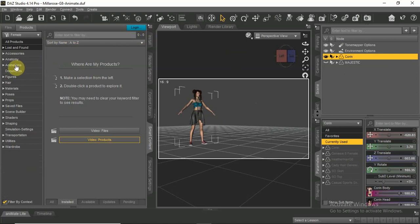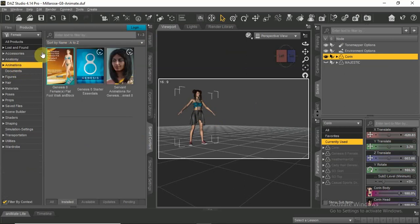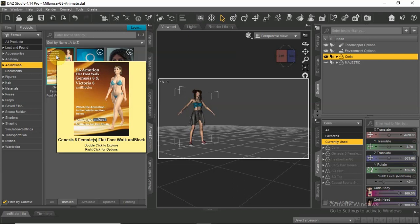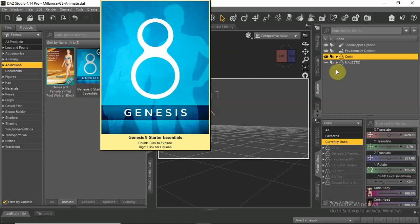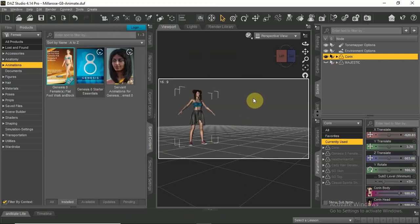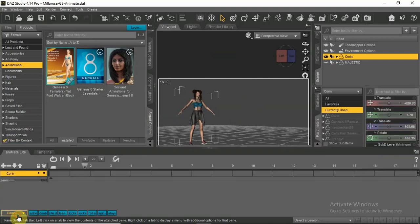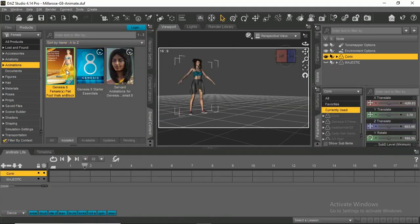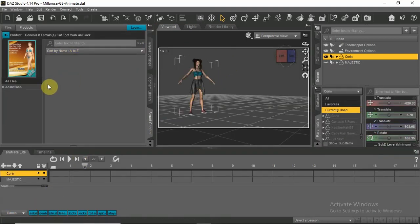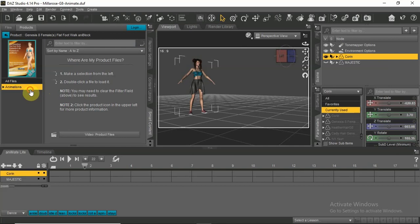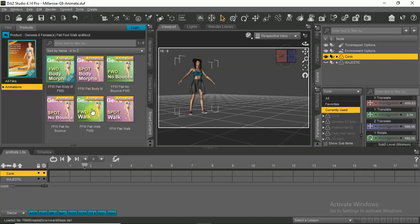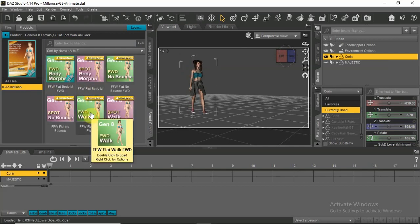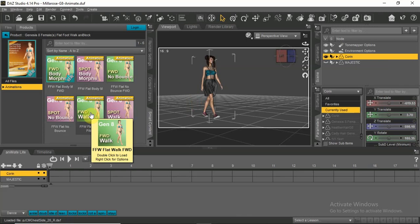Select the actor and in the smart content click on animations. Choose your animation and hover over it to see the animation.